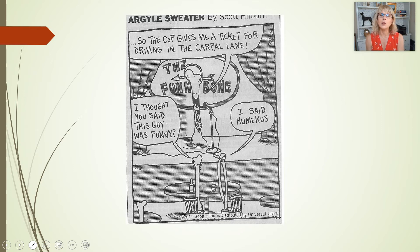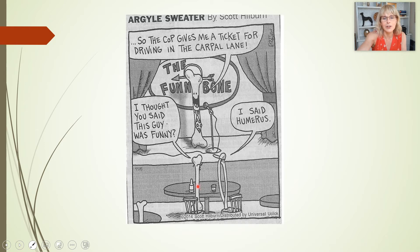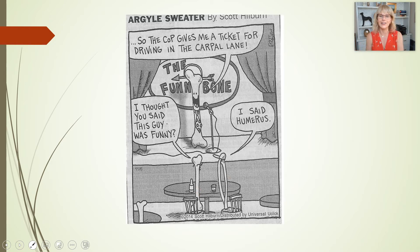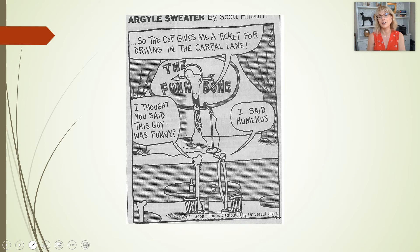A little anatomy humor: a cop gives a ticket for driving in the carpal lane — carpal being the carpal bones — and that's a humerus, a radius, and an ulna. 'I thought you said this guy was funny?' 'I said humerus.' If you got that joke, you are officially a nerd.